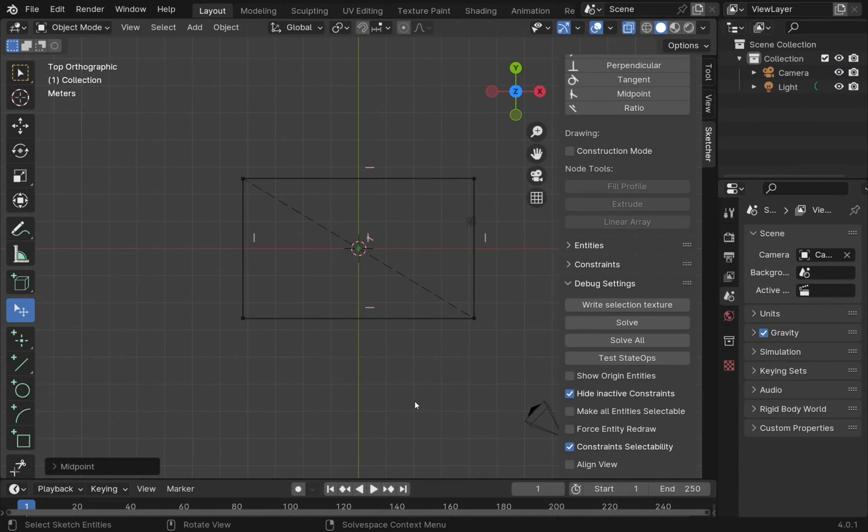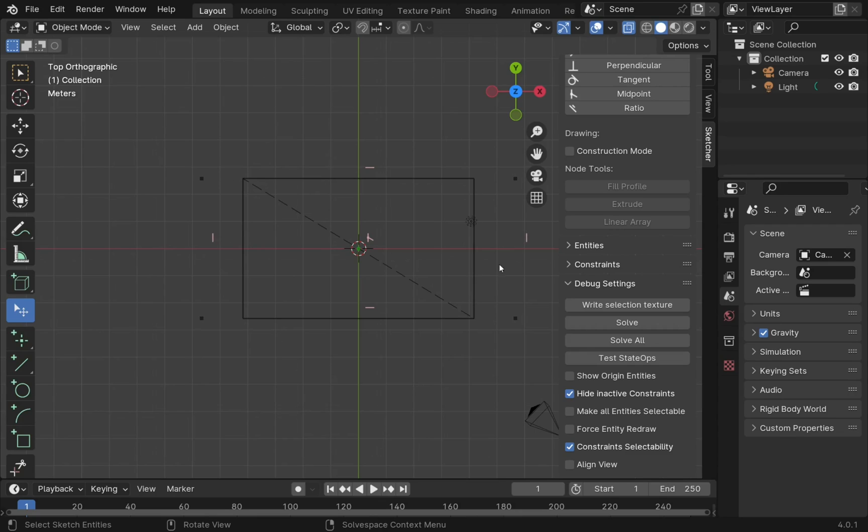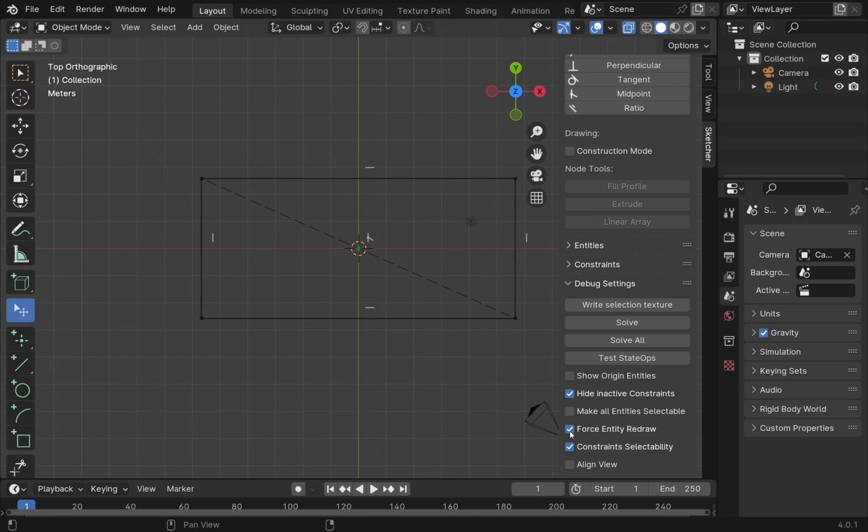Now there is another setting that I want to go through that allows you to take external geometry from another sketch to constrain against in others. For this we must make sure that the force entity redraw is on. If this isn't on, it should be on as default. Our sketch, if we start moving, we see that the points move and none of the lines move with it. So this must be set to check.